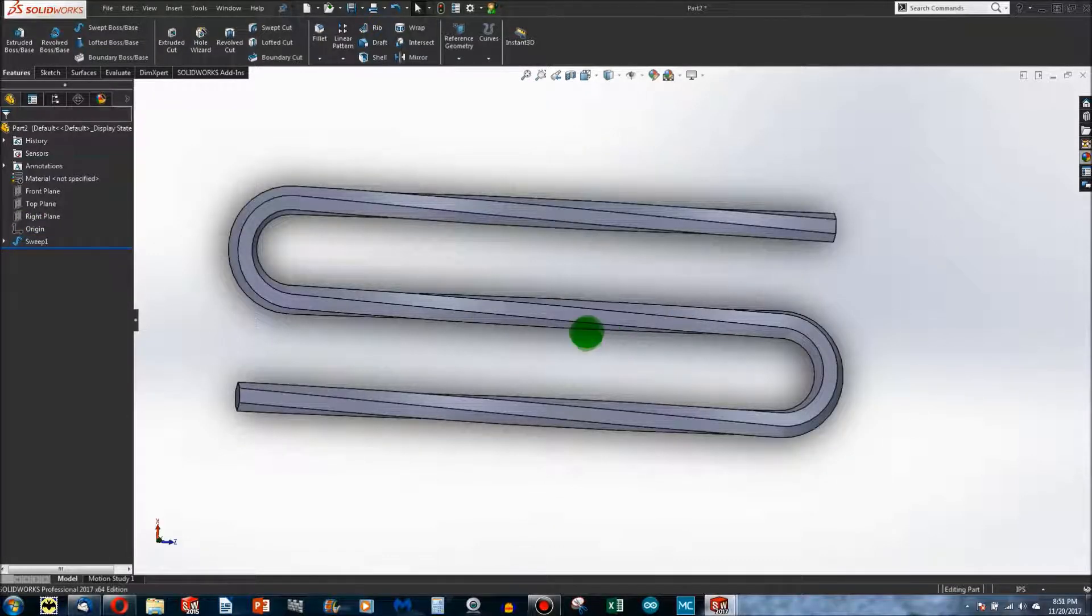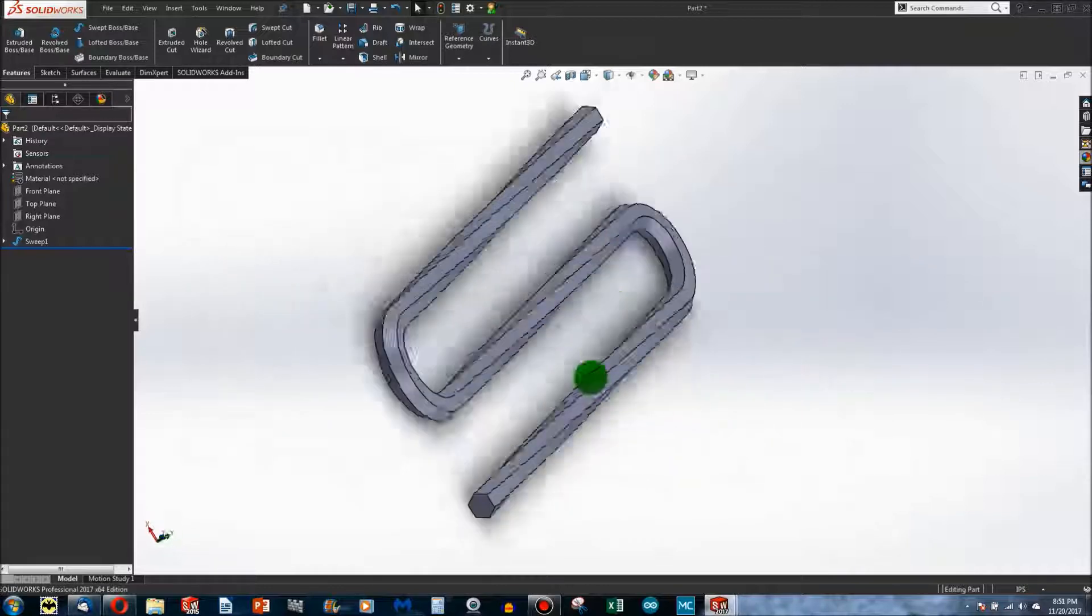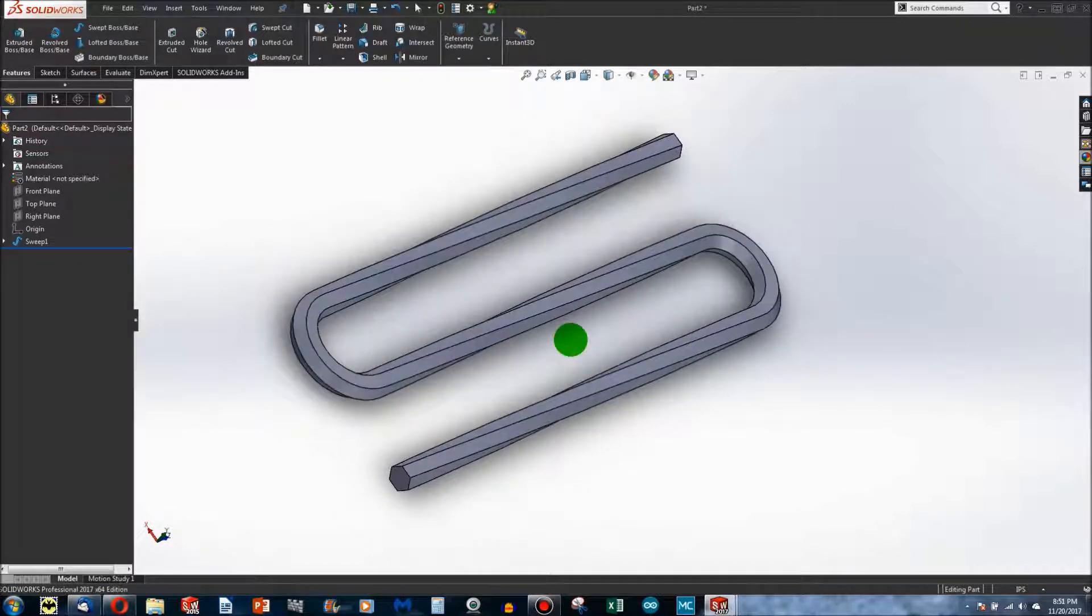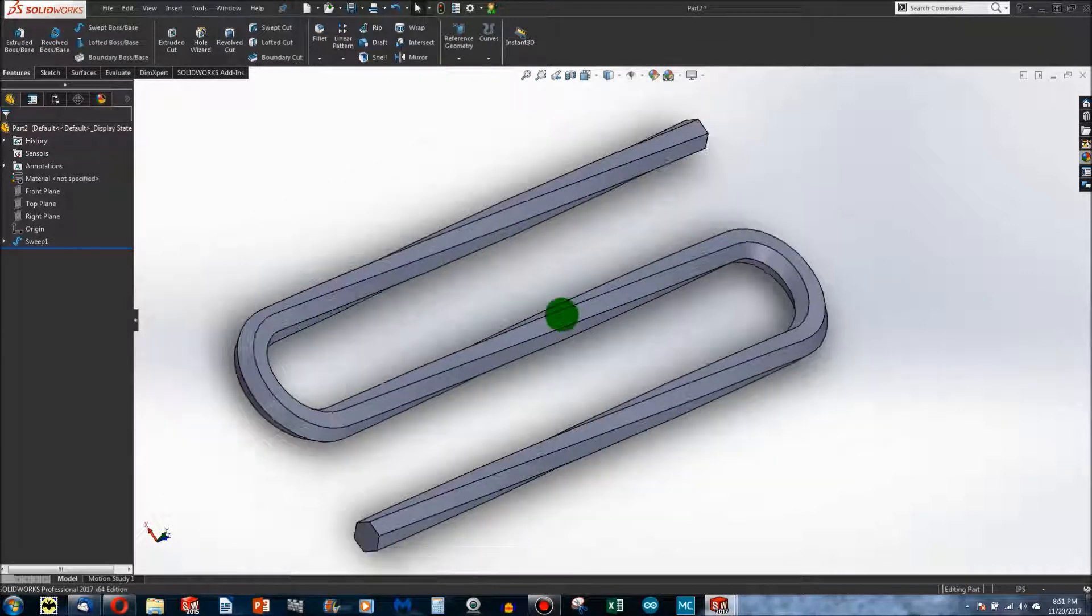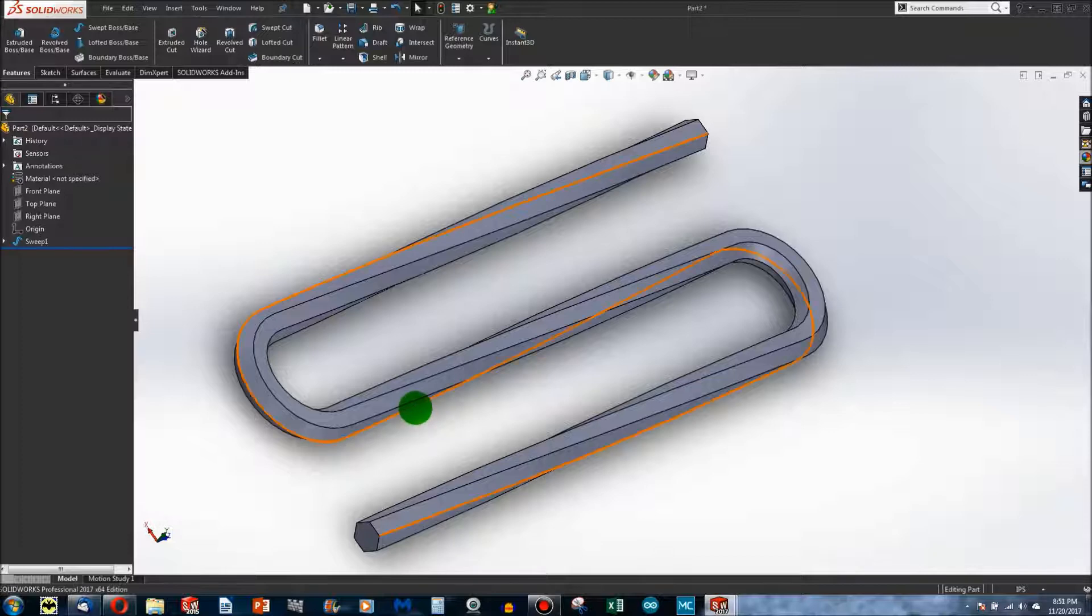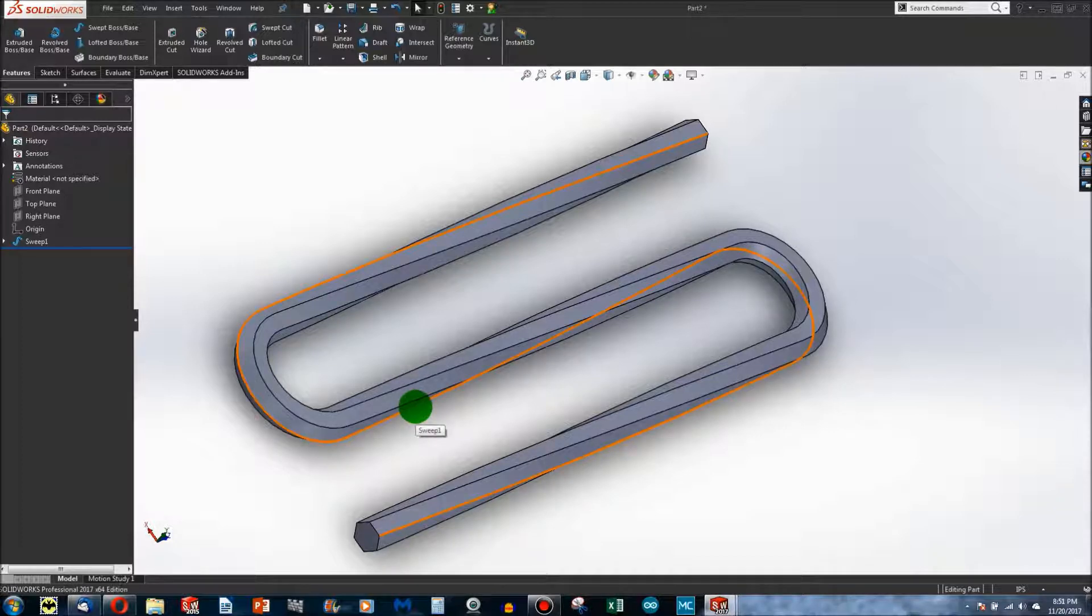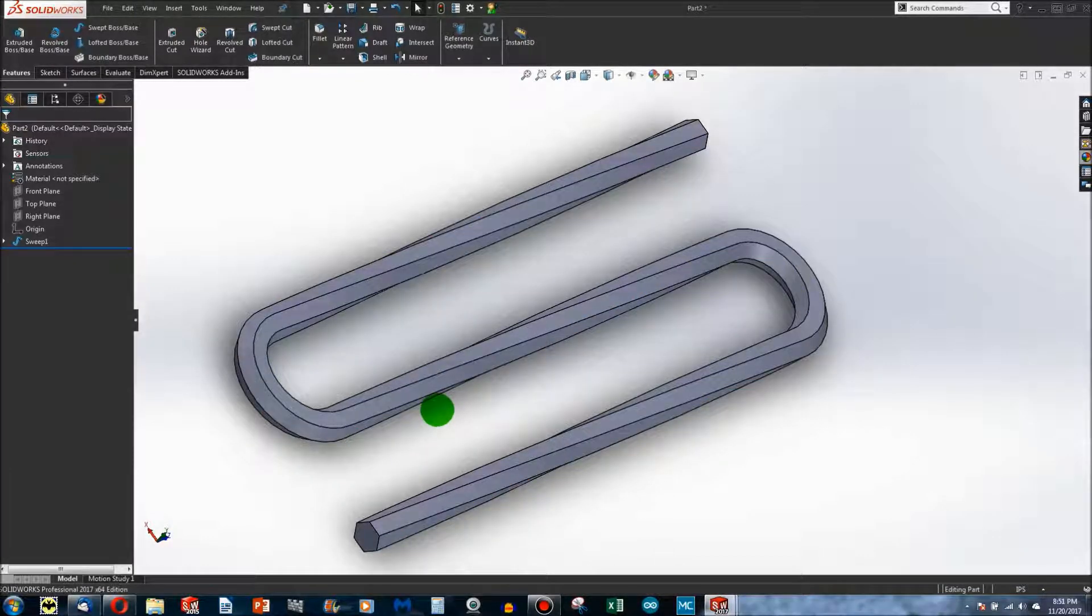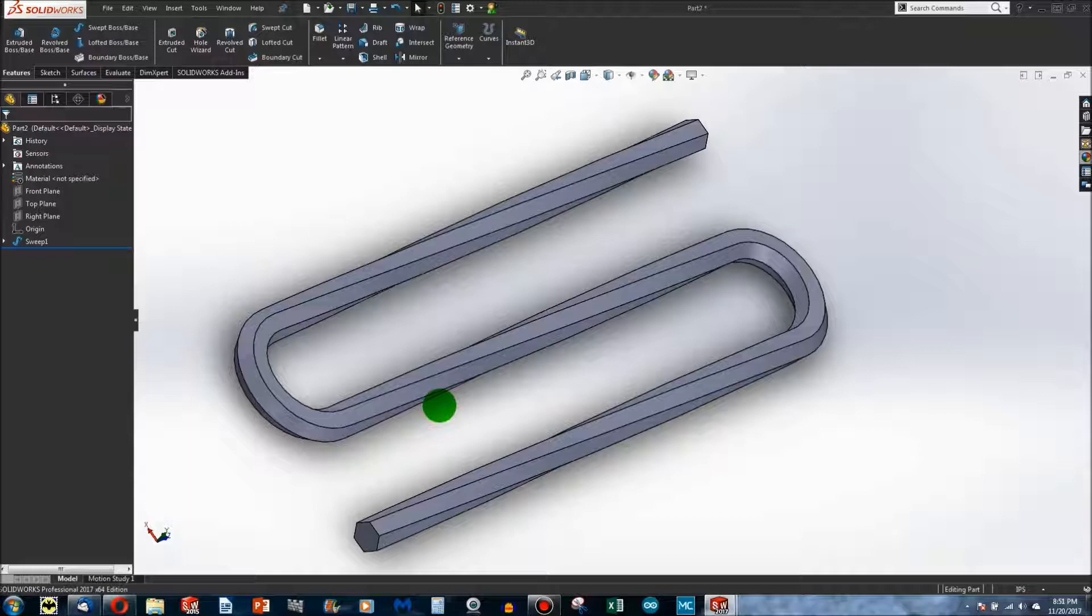This is another skill to have on your tool belt when you do SolidWorks. Sweeps can make your life a lot easier. I hope you've enjoyed this, and I will see you in the next video.